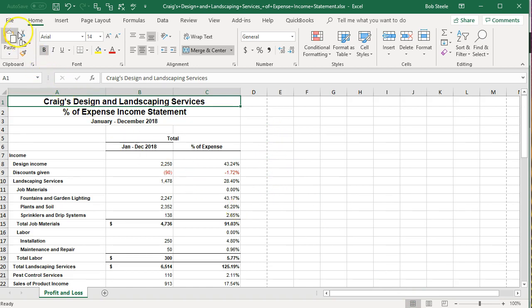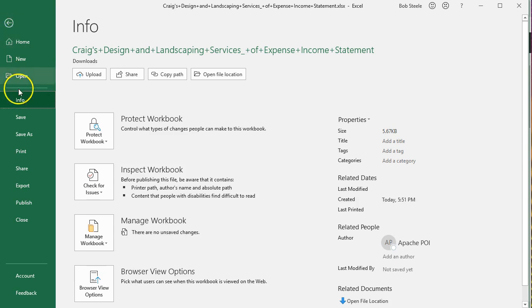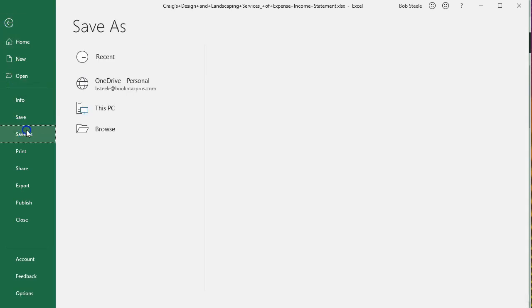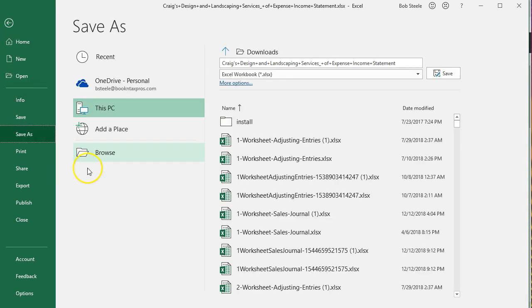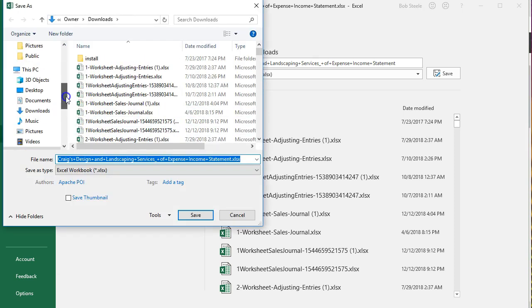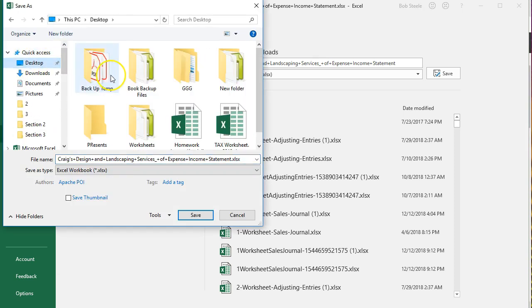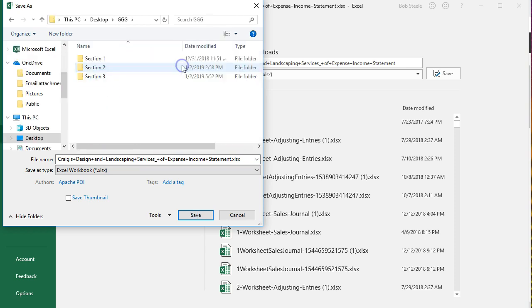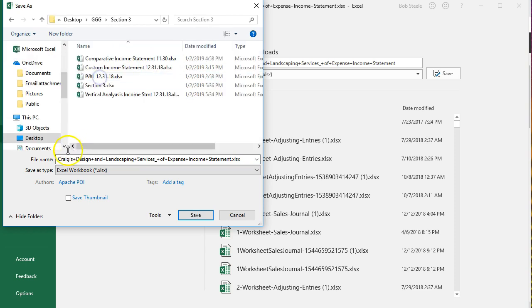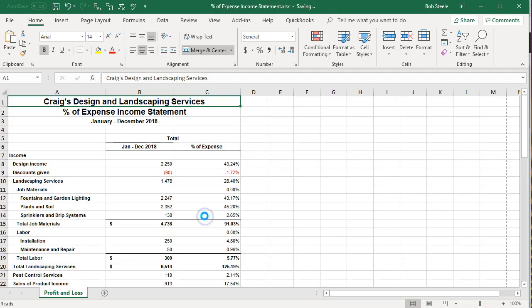We're going to go ahead and save this. We're going to go to file save as. We're going to practice organizing this in our folder. Go into the browse. We're going to put it on the desktop. We're going to put it in the GGG folder section 3. I'm going to change the name once again to the percentage of expense income statement and save the report. There we have that.